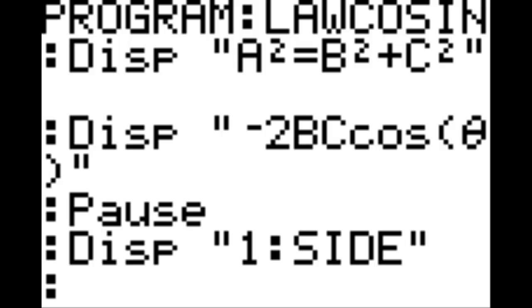New line, program option 8 which is pause. New line, display: quotation mark, 1 colon side, end quotation. New line, display: quotation mark, 2 colon angle, quotation mark. New line, program under I-O, option 2, prompt.